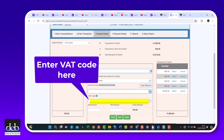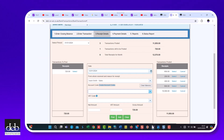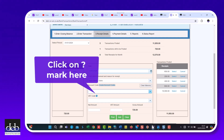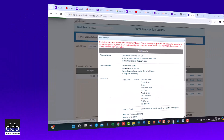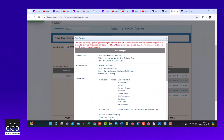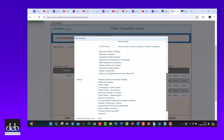You should be able to ascertain the VAT code from the supporting invoice. Also, if you click on the question mark here, it will show you a list of typical VAT codes that apply to different types of supplies.